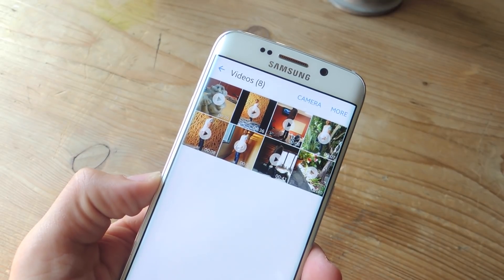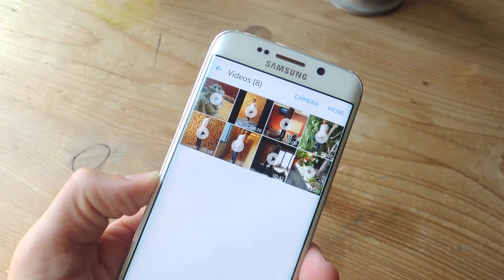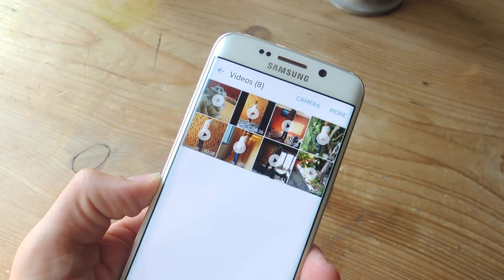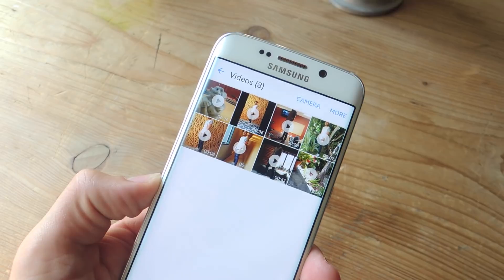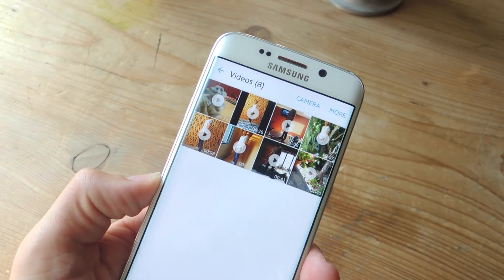What's up everybody? Neil here with GadgetHacks, and today we're going to show you how to use Samsung's hidden video editor on any Galaxy device.